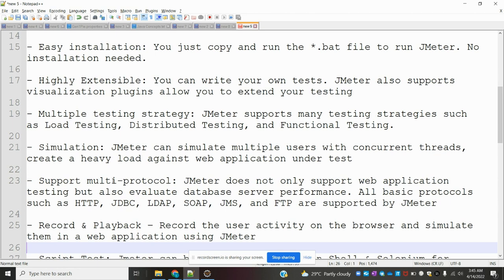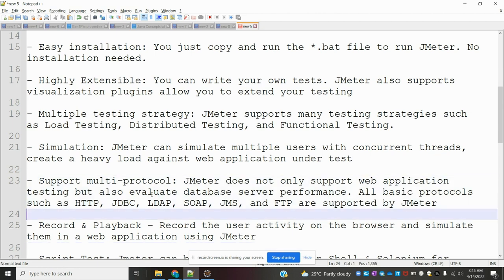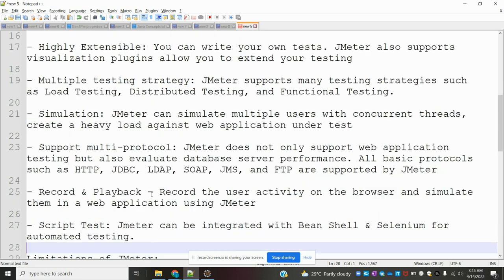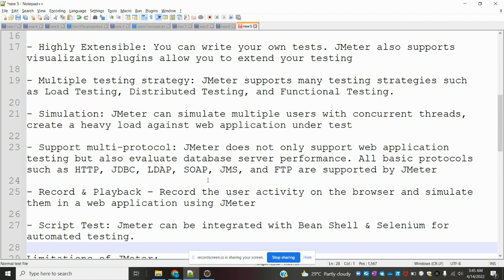Support multi-protocol: JMeter does not only support web application testing but also evaluates database server performance. All basic protocols such as HTTP, JDBC, LDAP, SOAP, JMS, and FTP are supported by JMeter.